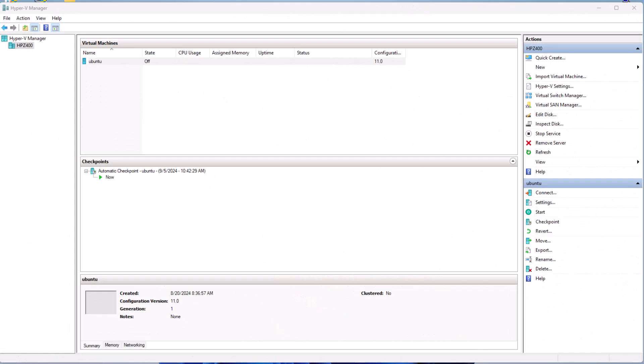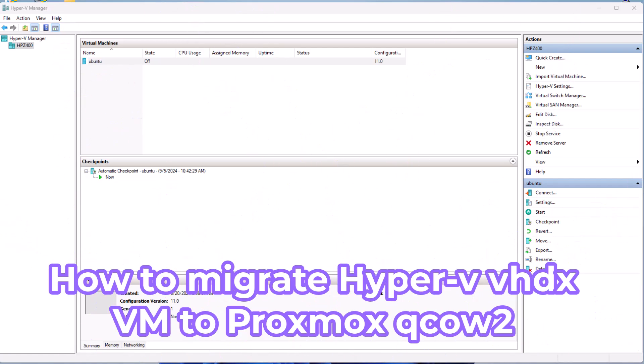Hello YouTube and welcome to another Proxmox tutorial. In this video I'm going to show you how to migrate a Hyper-V virtual machine to Proxmox, so let's get started.